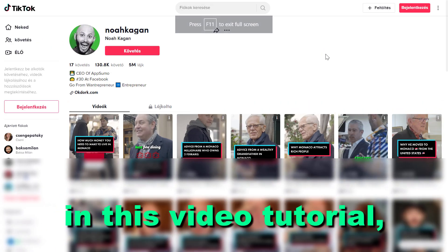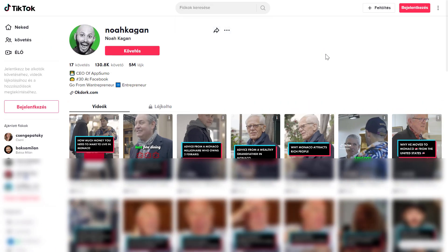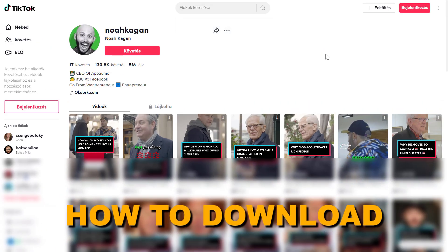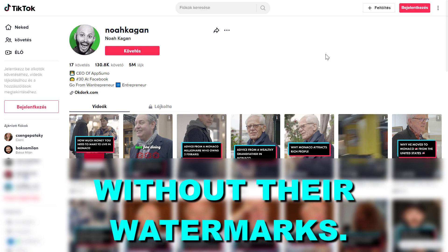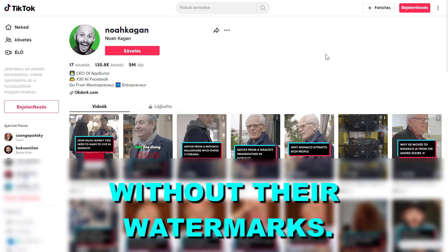Hey everybody, in this video tutorial I'm going to show you how to download TikTok videos without their watermark.